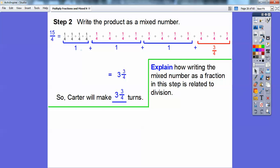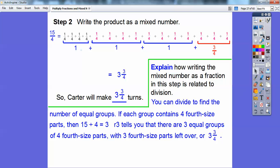How is writing the mixed number as a fraction related to division? You can divide to find the number of equal groups. Since we're talking about fourths, if each group contains 4 fourth-sized parts, we take 15 and divide by 4: we get 3 with a remainder of 3. That tells us there are 3 equal groups of fourth-sized parts with 3/4 left over. I like to just divide the bottom number into the top: 4 goes into 15 three times with 3 left over — so it's 3 and 3/4.